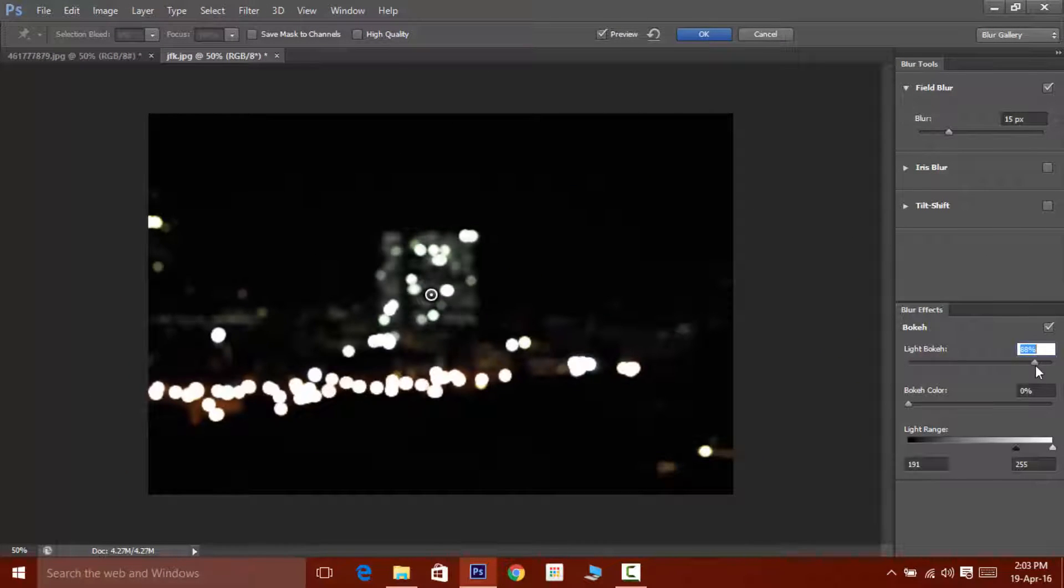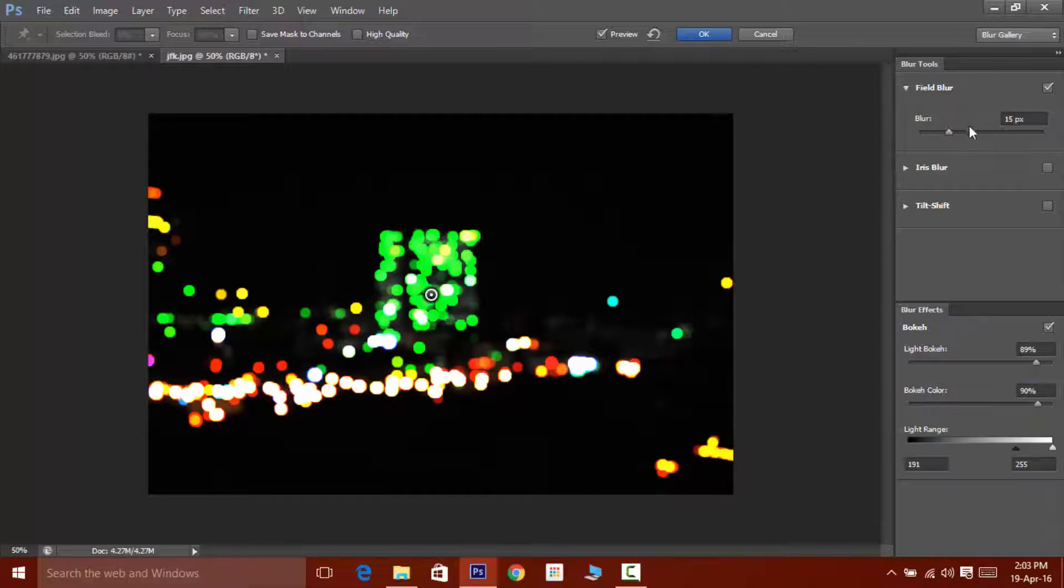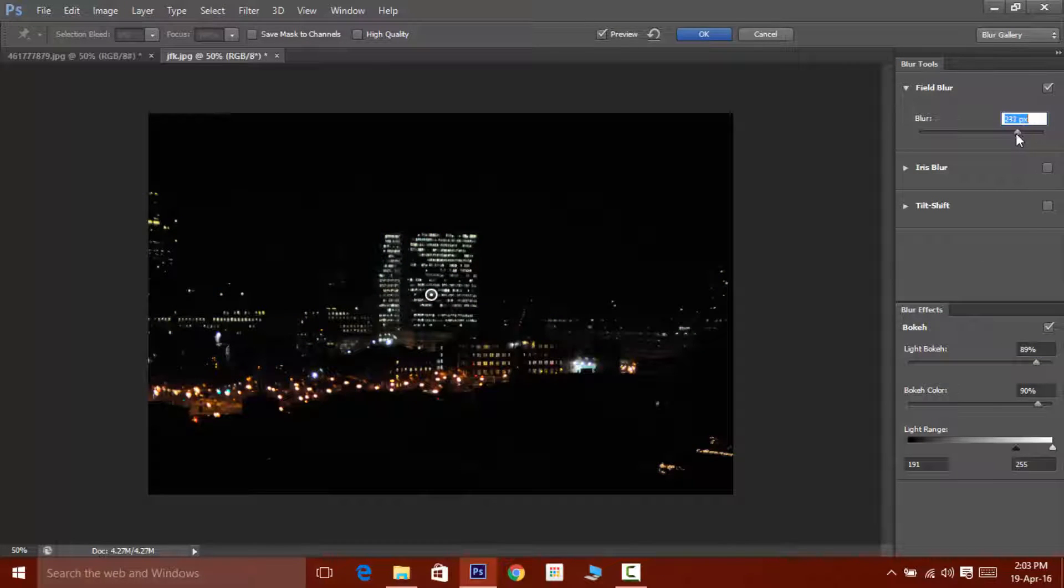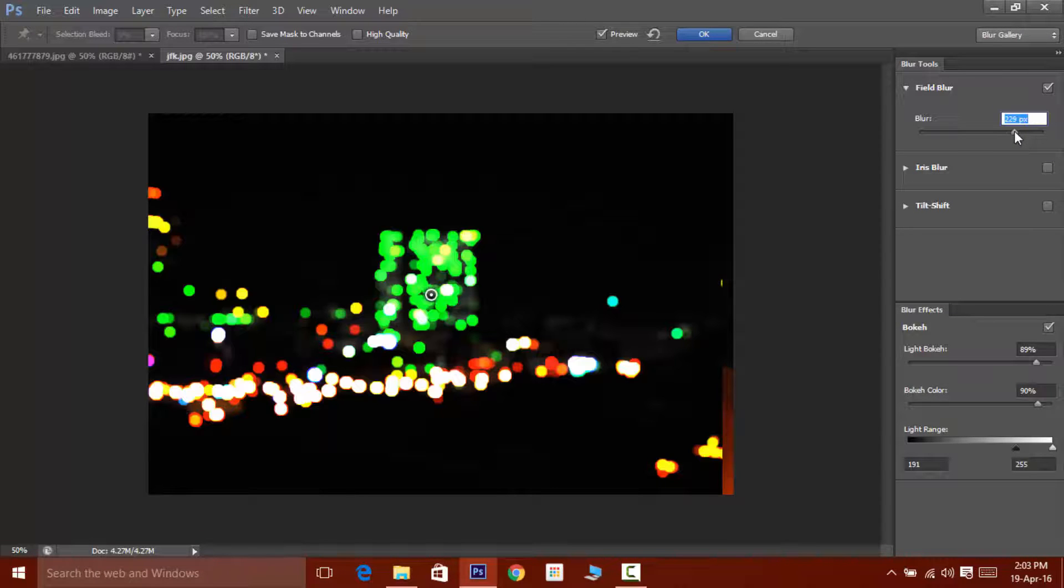Now just double click on blur effects to play around with it. The blur slider is used to adjust the strength of the blur and the bokeh.